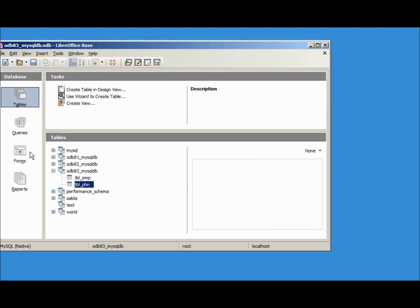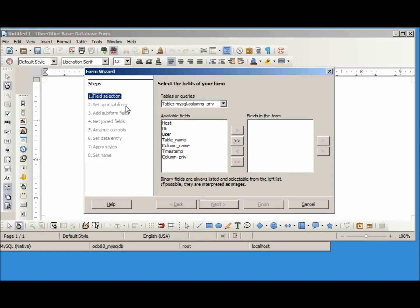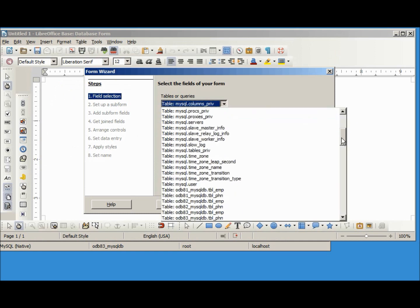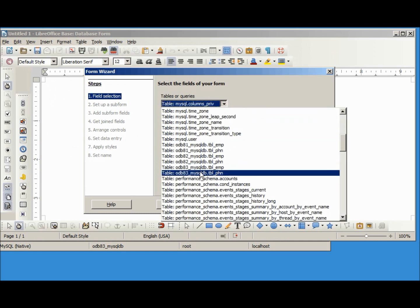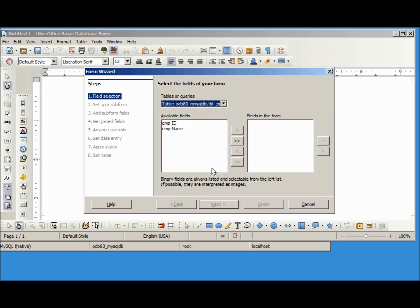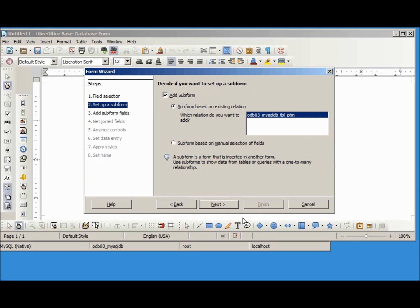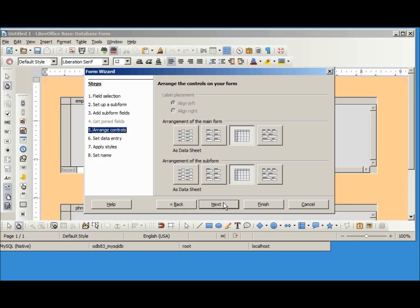Now let's create the form. I'm going to use the wizard to create the form. I want to choose my odb83 employee table, both fields. Now I want to add the sub form of the phone number table, we can add in all the fields, next.